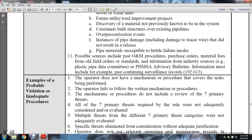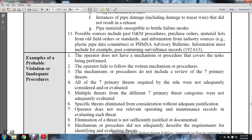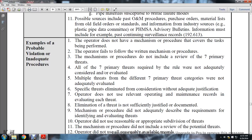Possible sources include operational and maintenance procedures, purchase orders, material listings, oil field orders and standards, information from industry sources such as the plastic pipe data committee or PHMSA advisory bulletins. Information must include, for example, past and continuing surveillance records per 192.613. Examples of probable violations and inadequate procedures: operator does not have mechanism procedures covering the tasks being performed; operator fails to follow written mechanism procedures; procedures do not include review of all seven primary threats required by the rule; multiple threats from different seven primary threat categories were not adequately evaluated.